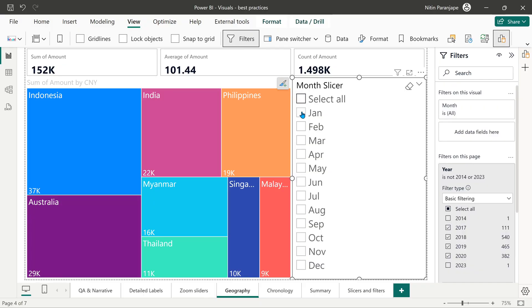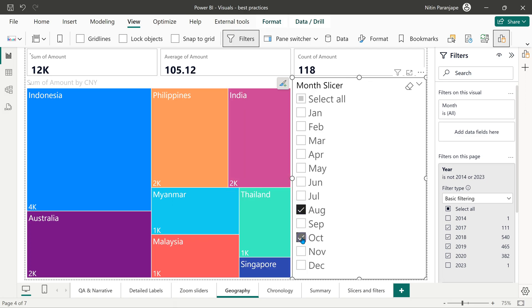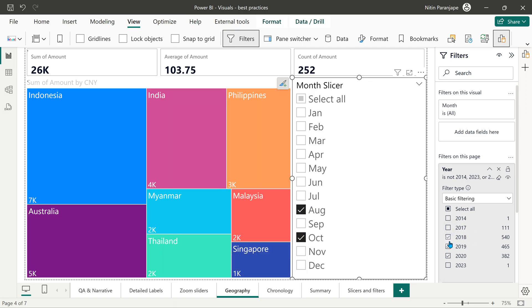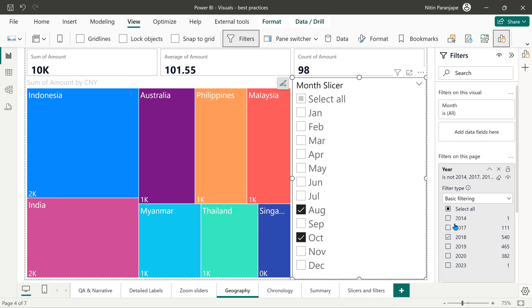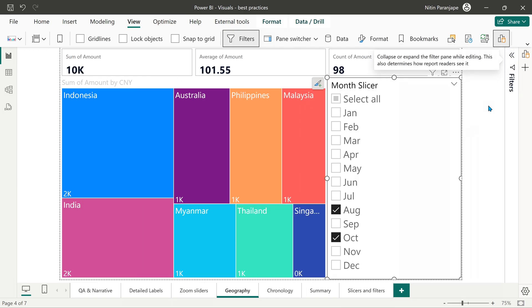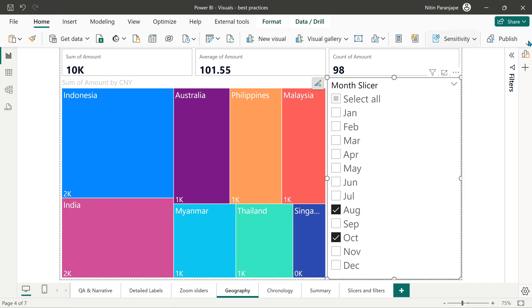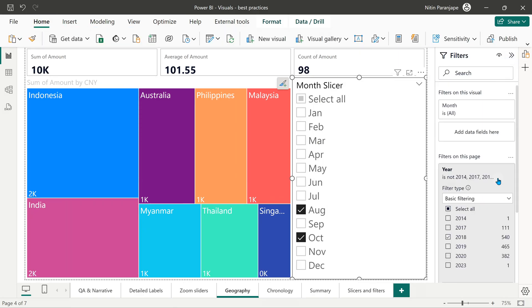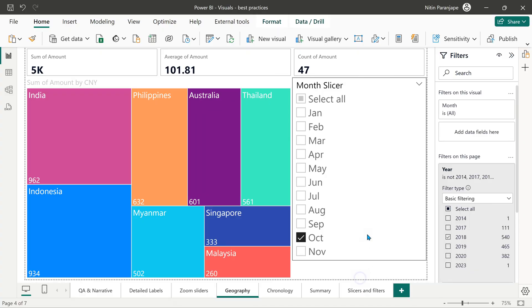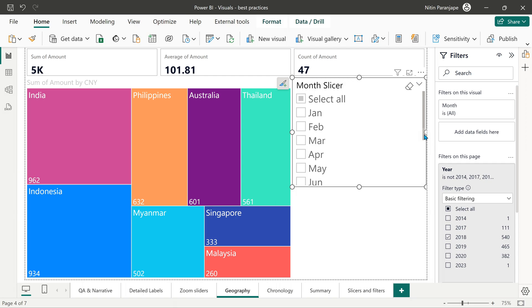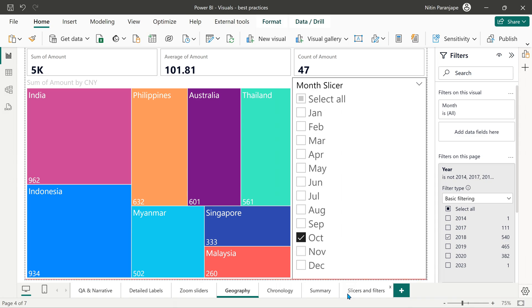Let's talk about slicers and filters. Both are used for filtering data, but slicers are more interactive whereas filters are added in the filter pane. If you're using the filter pane and want the audience to interact with it, make sure when publishing to Power BI service the filter pane is open — otherwise it will collapse and people won't know what filters are applied. If you're using slicers, great — it allows interaction. But slicers can get crowded, so if you have a slicer with a scroll bar, that defeats the purpose. Make slicers short and sweet and avoid scroll bars in slicers.